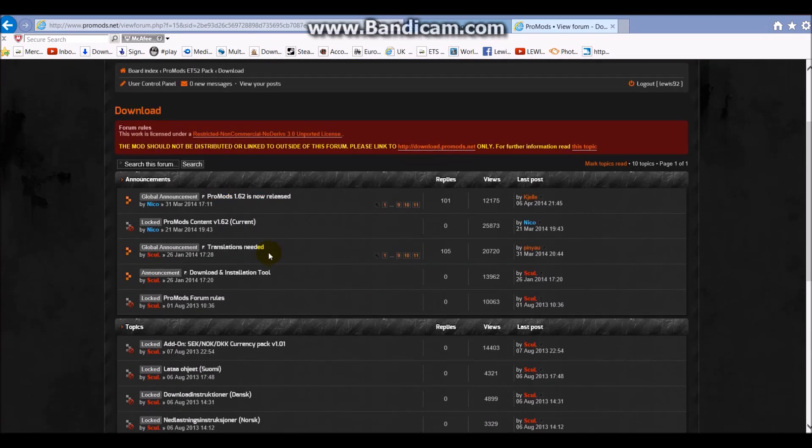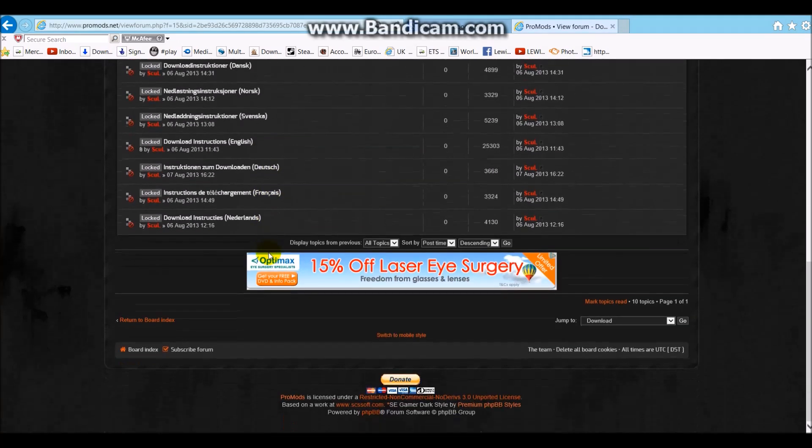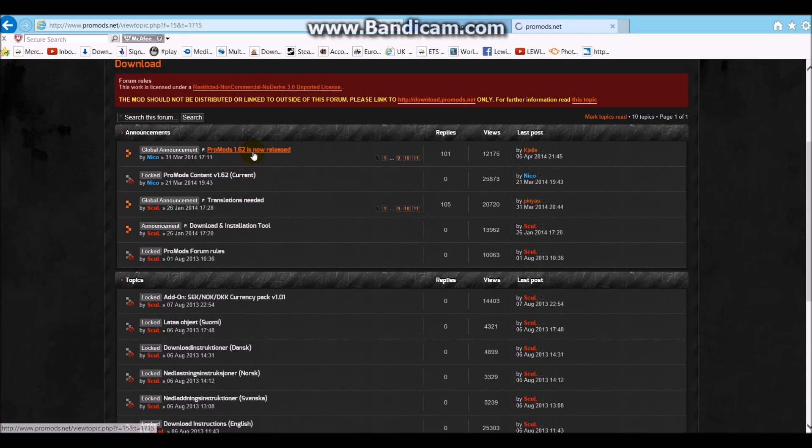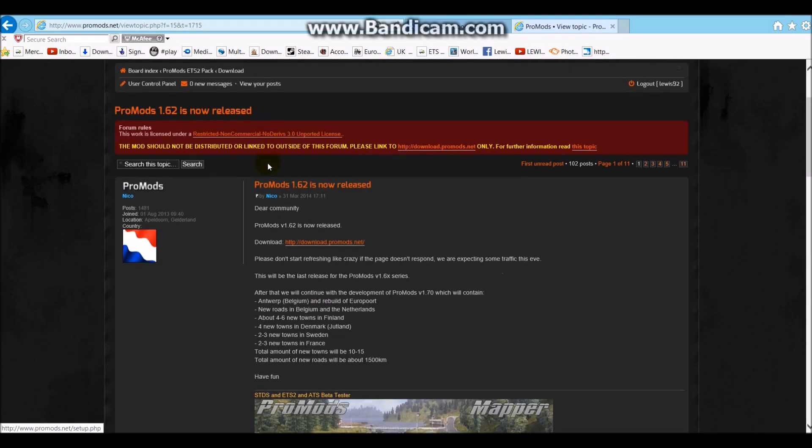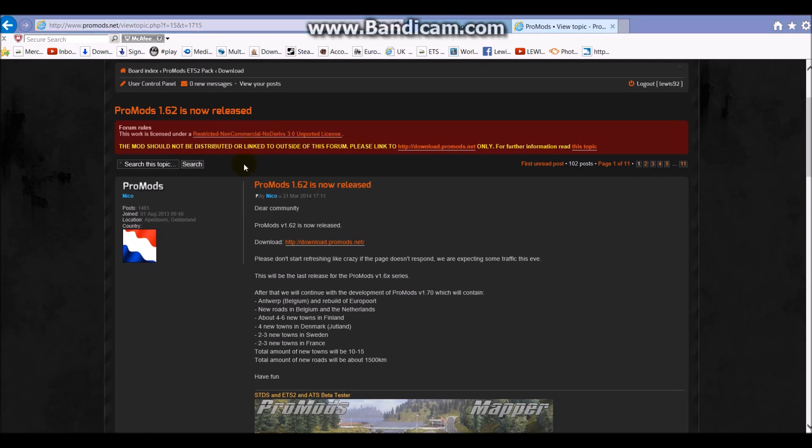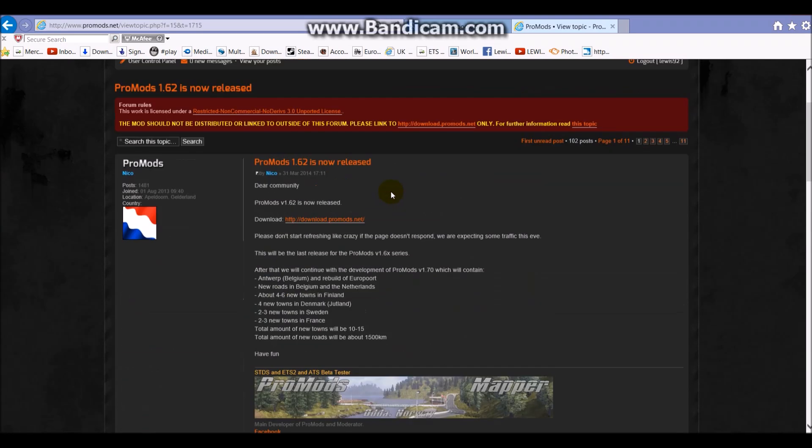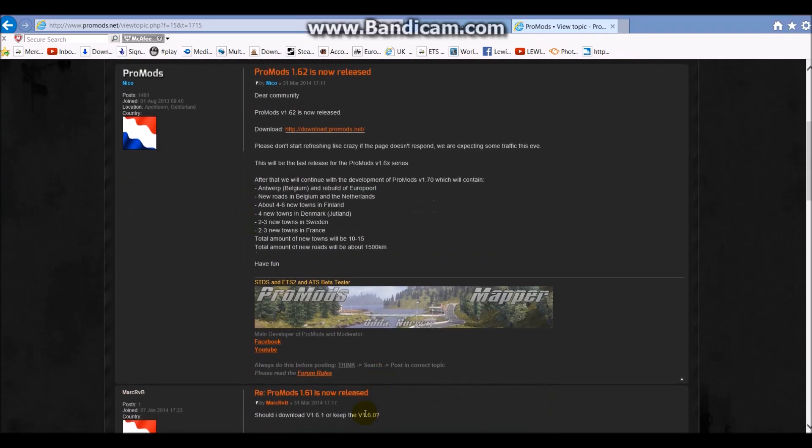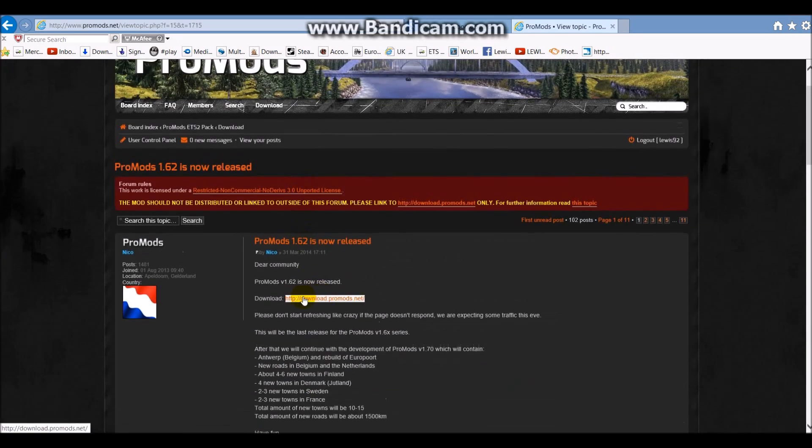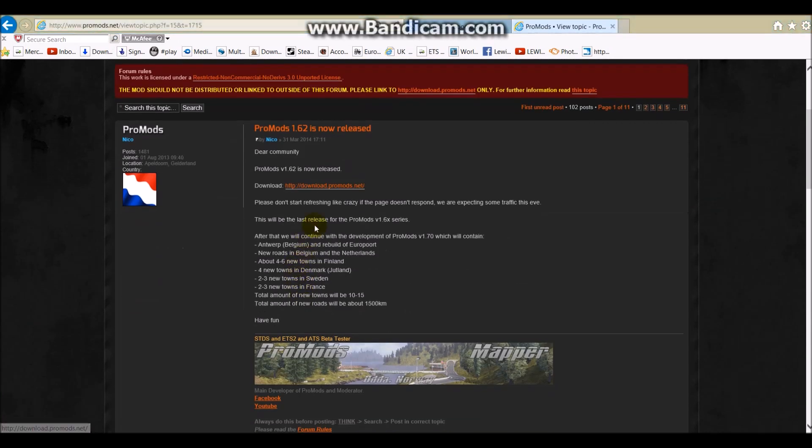Which one did I go for? I'm not entirely certain. We'll click on this one anyway. This is all new. You have to come on to this one. Mods should not be distributed or linked to outside of this forum. You can only download this from ProMods. If you find this anywhere else, it's going to be a bugged out version. I've got 1.60, that is the one I have. That one was the newest one, and now 1.62 is the newest one.